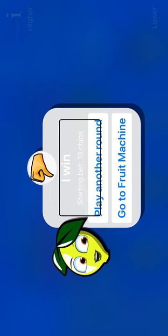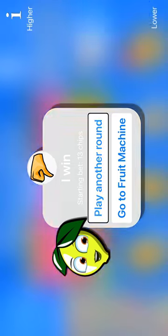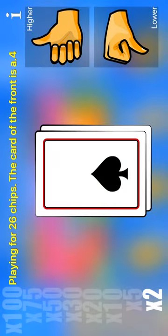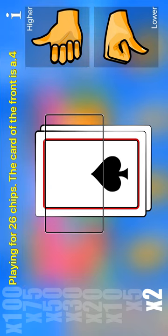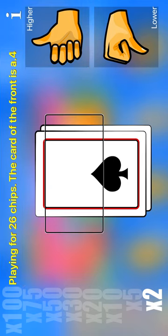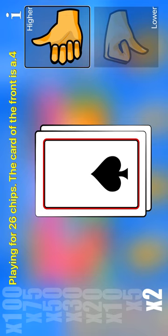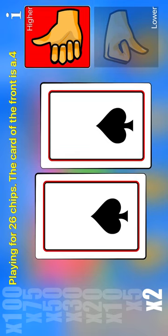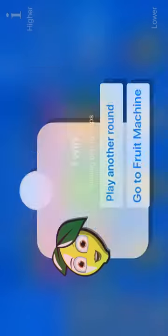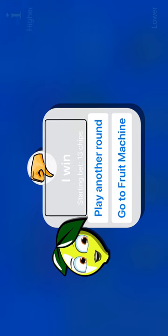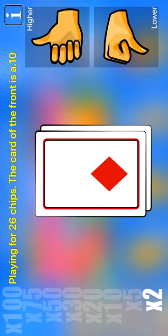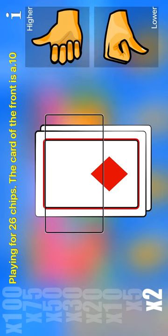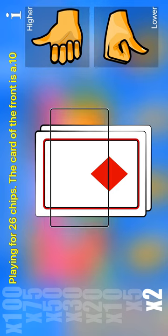I win. Starting bet. Play another round. Playing for 26 chips. High. Low. Higher. The card of the front is A4. Higher. I win. Starting bet. 13 chips. Play another round. Play high. Low. Higher. The card of the front is A10. The card of the back is hidden. Lower.